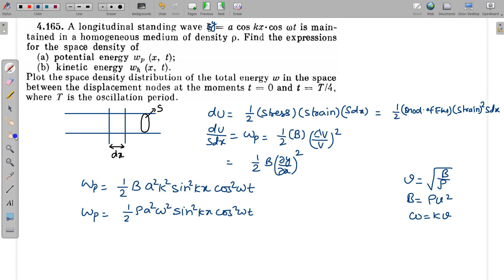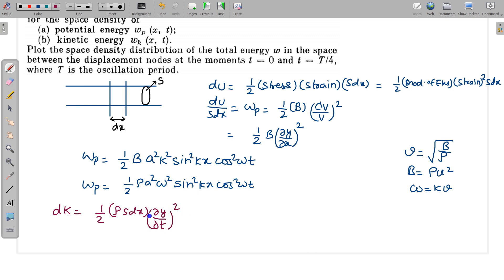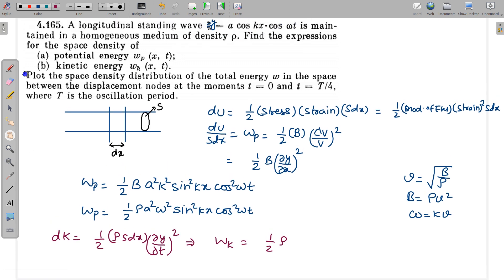Now we find the kinetic energy. Kinetic energy is somewhat easier. In this small element, the kinetic energy dk = (1/2) m v², where mass = ρ × S·dx and velocity is the partial derivative of y with respect to time. So dk = (1/2) ρ S·dx × (∂y/∂t)². Dividing by S·dx gives kinetic energy per unit volume: WK = (1/2) ρ (∂y/∂t)². Differentiating y with respect to time, cos ωt becomes −sin ωt and ω comes out, giving WK = (1/2) ρ A² ω² cos² kx sin² ωt.